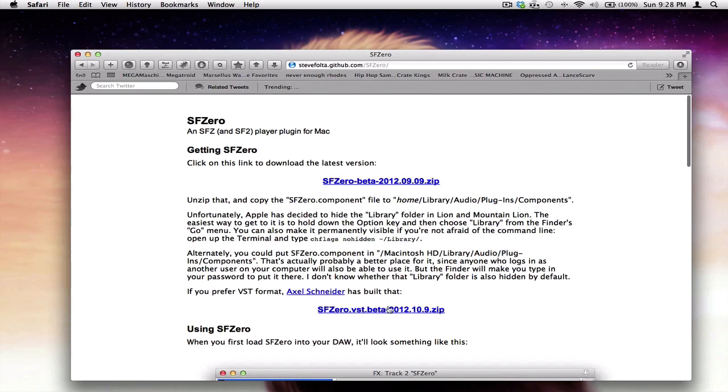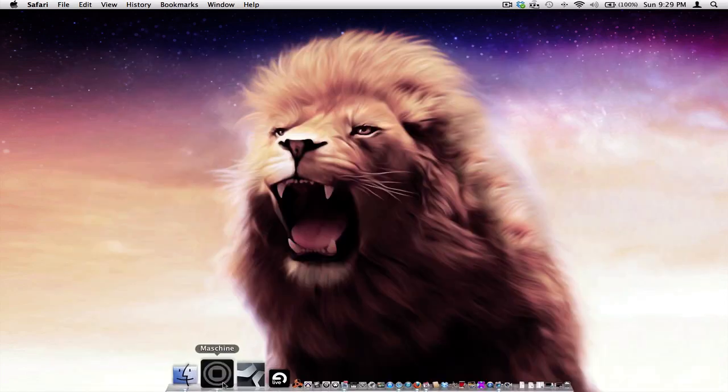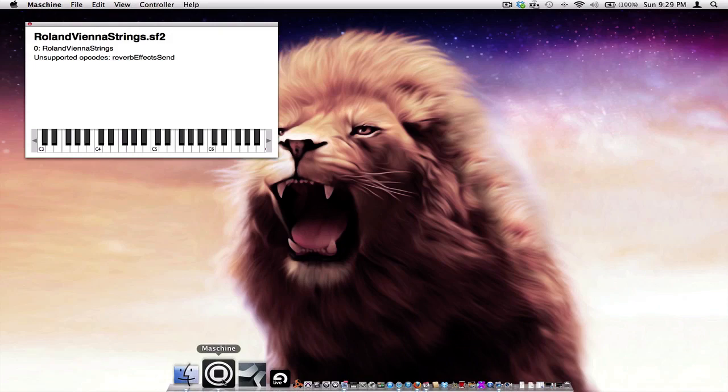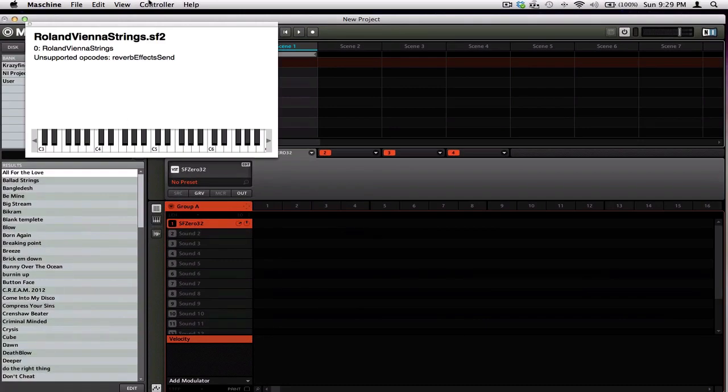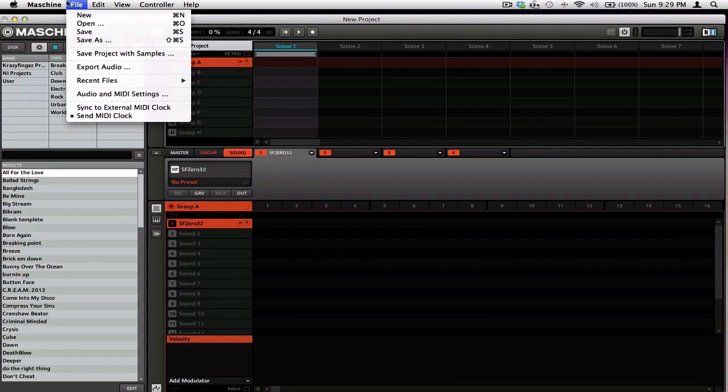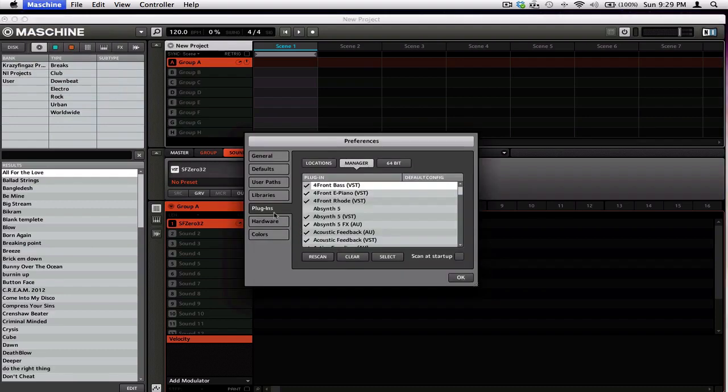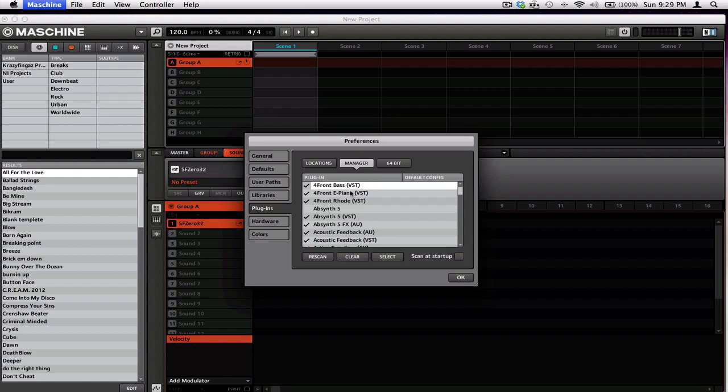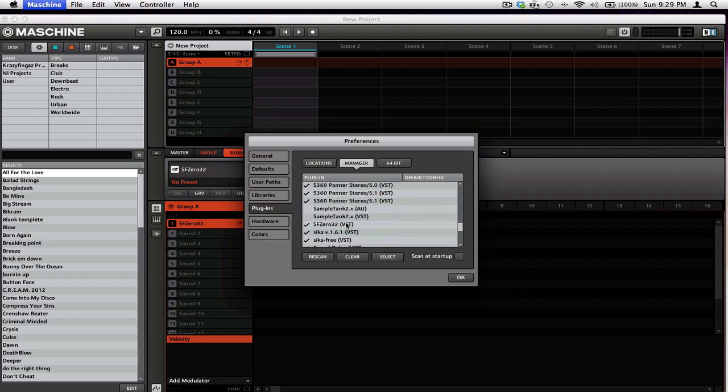Click the first link. You're going to download the most recent version of it, which would be the SF Zero VST beta 2012 10.9. Download this one right here and install it. This gives you the directions on how to install it. We're going to open up Machine. I already actually have it selected. Then you're going to rescan. After you rescan it's going to pop up as SF032.